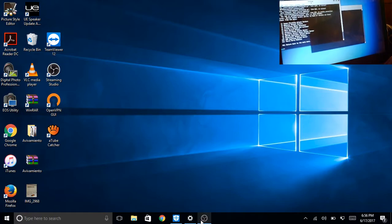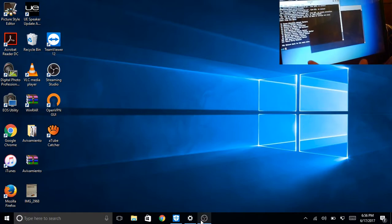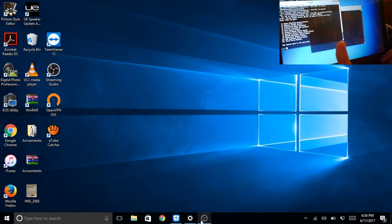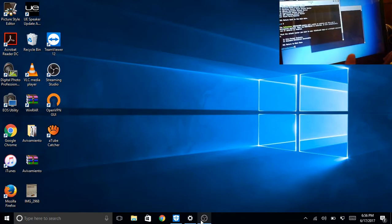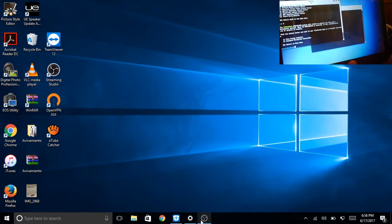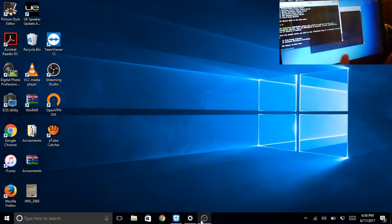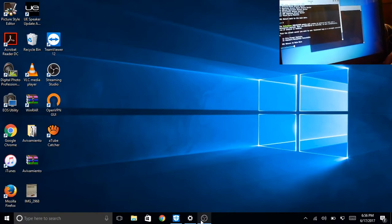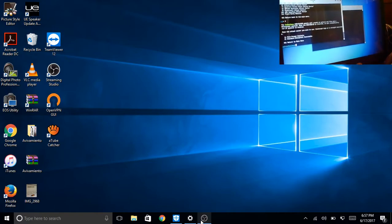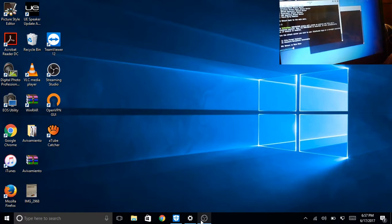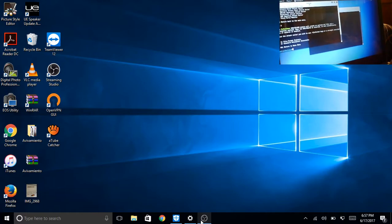Now press 3 for infectious media generator. And 2 for standard metasploit executable. These are standard exploits. Pretty basic file format exploits and other stuff. You know, we'll do that later.